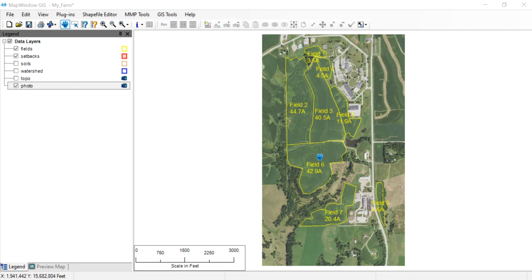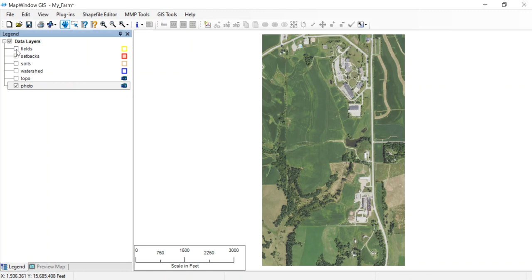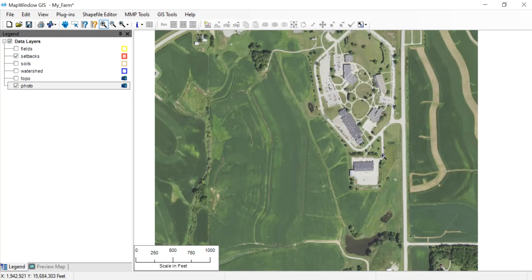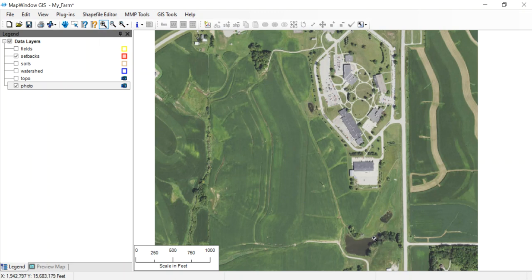I'm going to zoom in, and at this point I could turn off the fields so I can see the whole map again. I just do that by clicking the check mark in front of the word fields. I'm going to zoom in over on the east side of the farm where there's a big waterway coming down to this pond here.